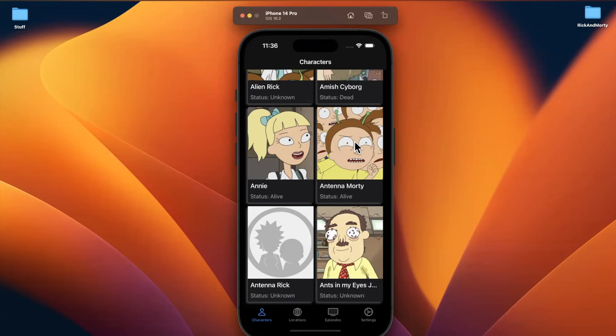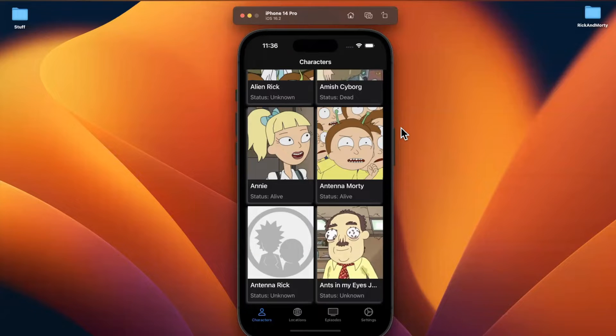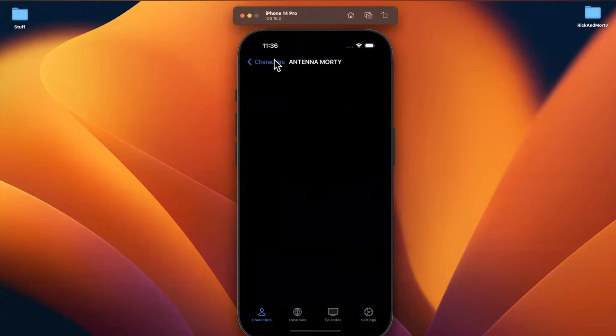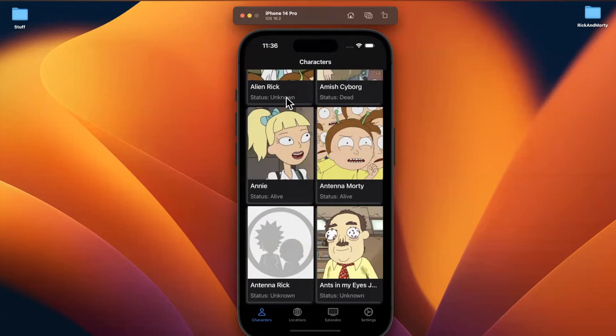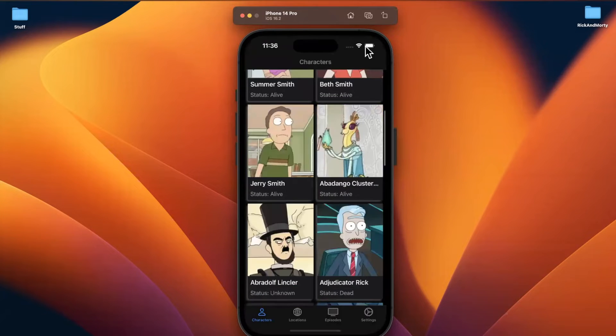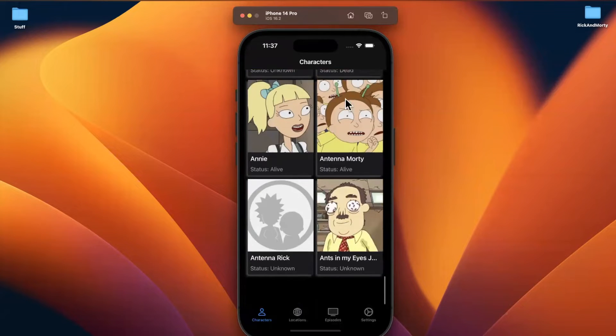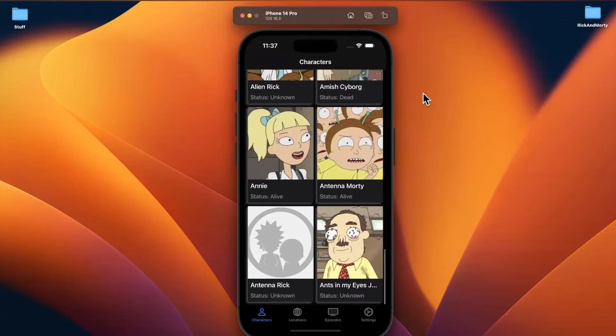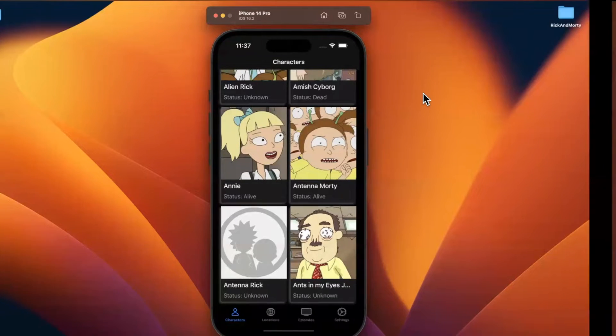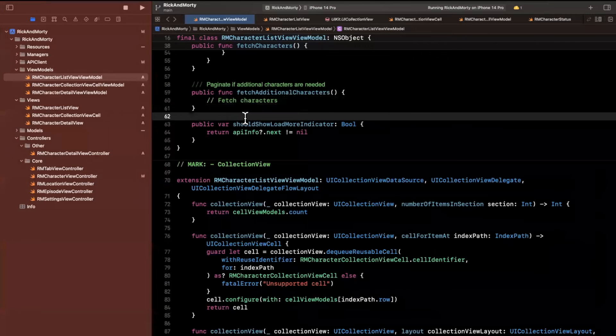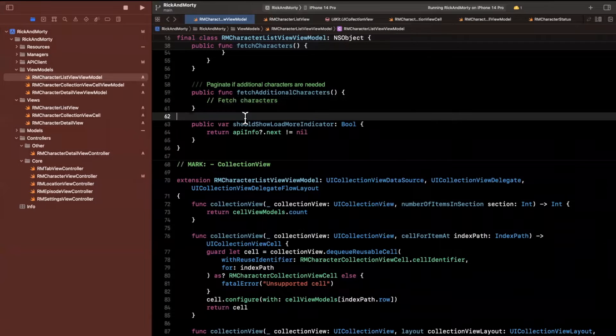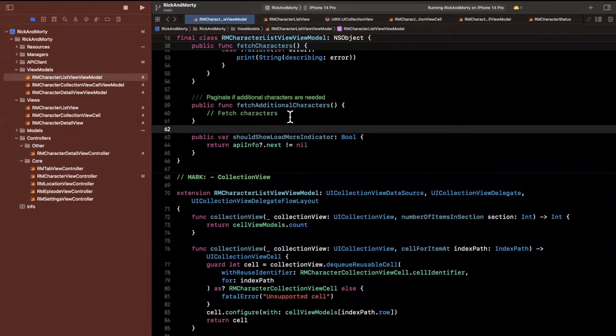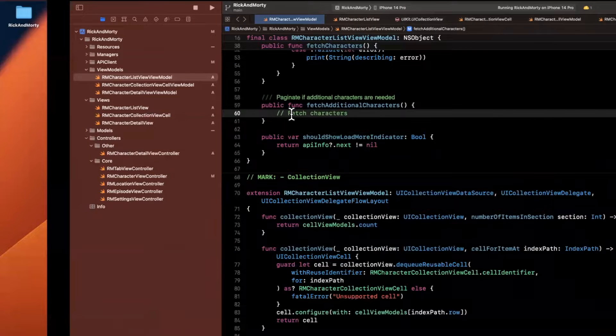Welcome back to part 10, if I'm not mistaken, of building the Rick and Morty iOS app. We left off talking a little bit about pagination and we also started to hook up another screen. It's empty at the moment for character details. We're going to pick up right where we left off and dive into pagination for this character collection view here.